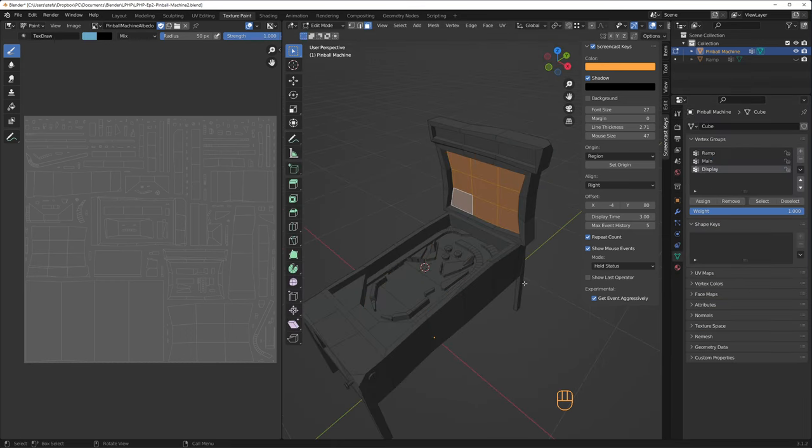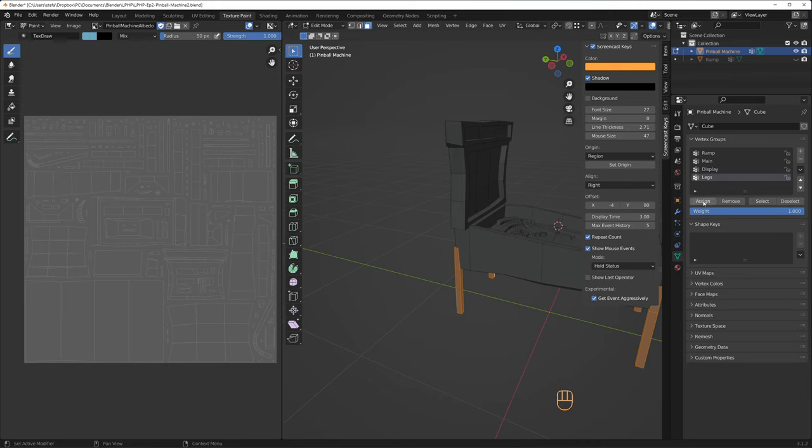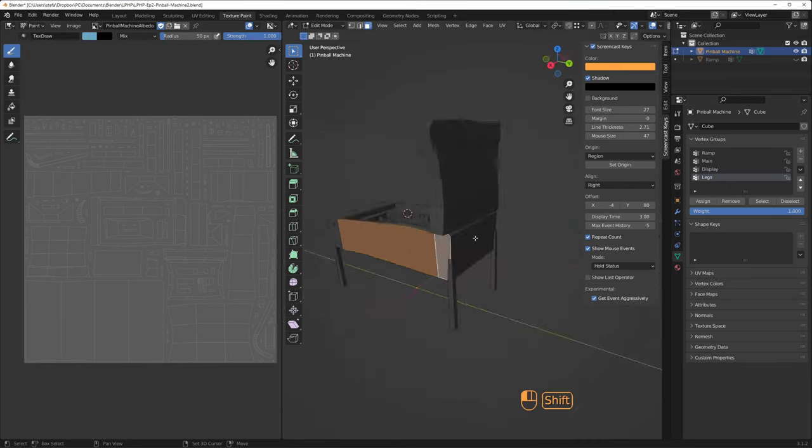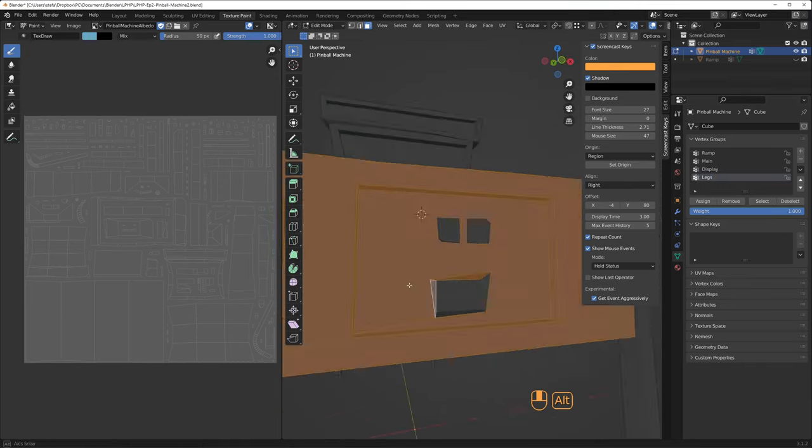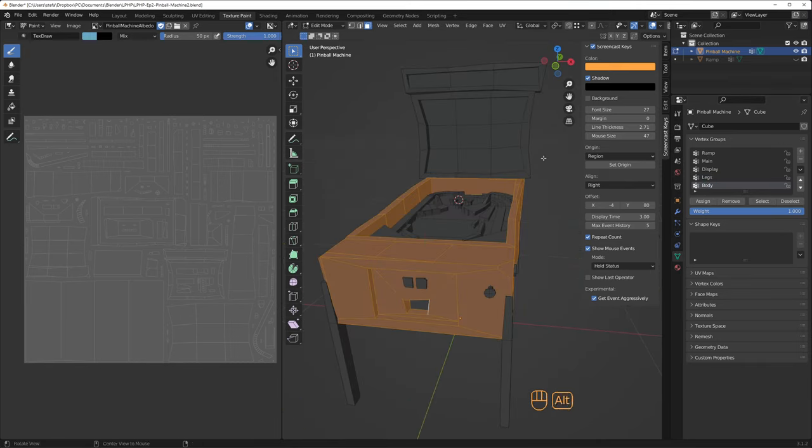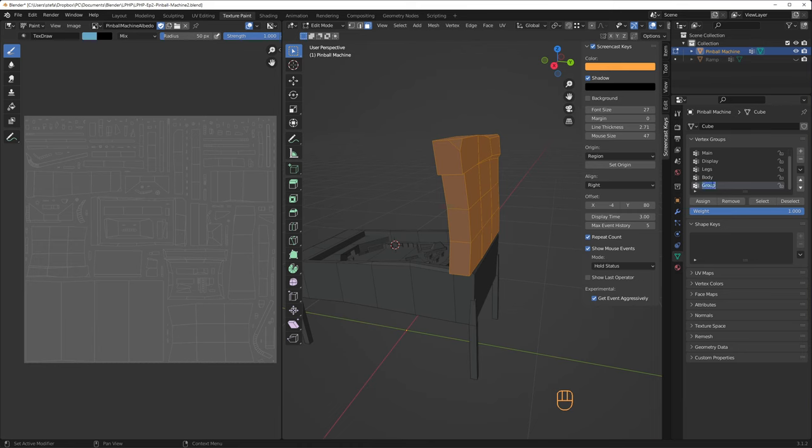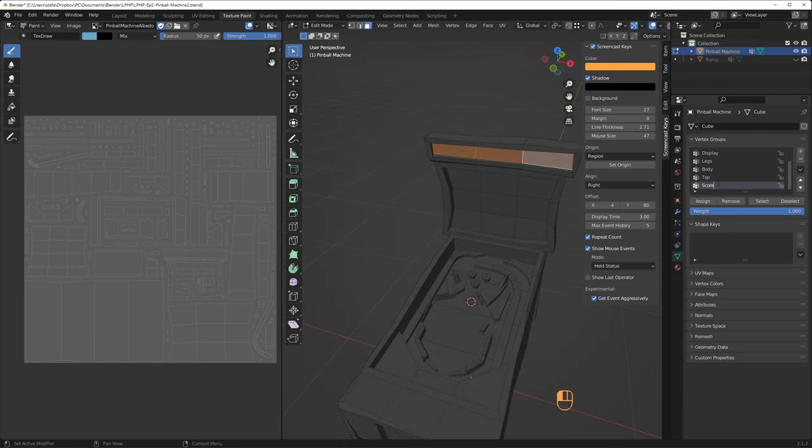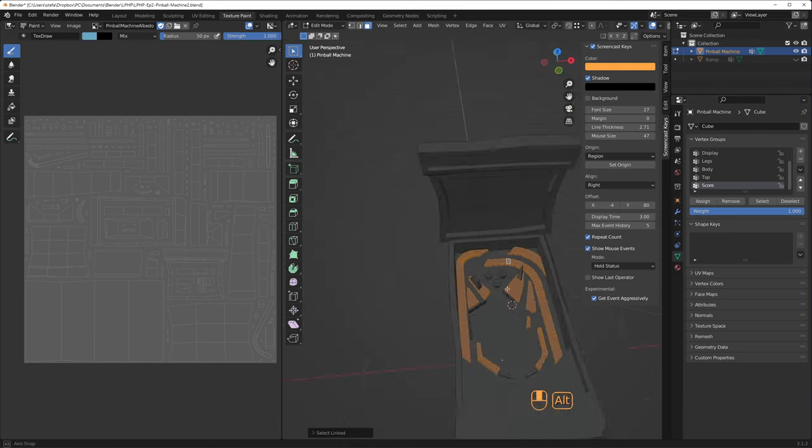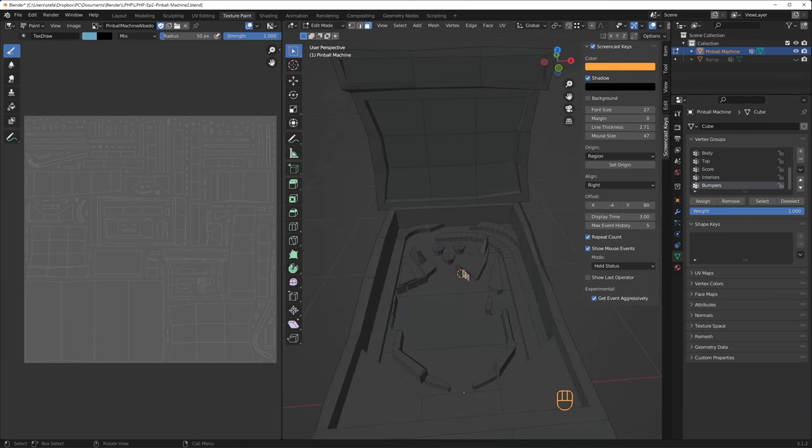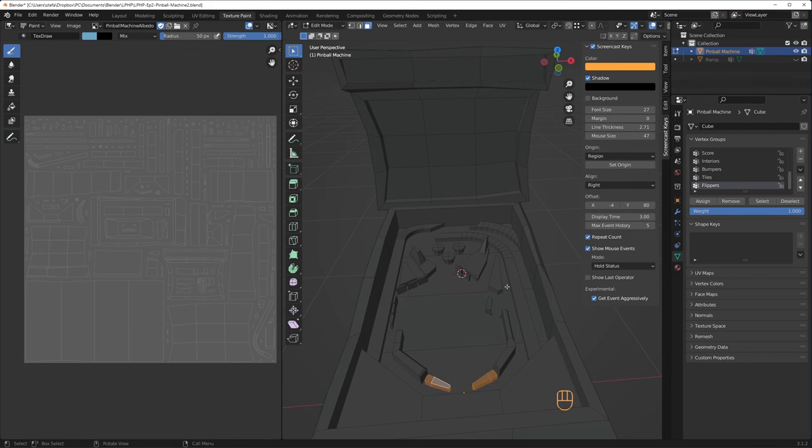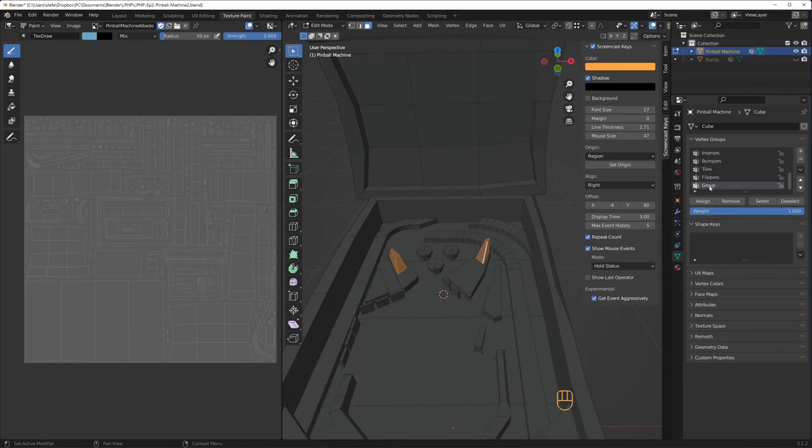To simplify masking, I prepare by going to the vertex properties and I select faces and assign them to new vertex groups. This way, I can come back here and select these vertex groups to quickly select the main artwork, the display, the legs, the body of the machine and so forth.